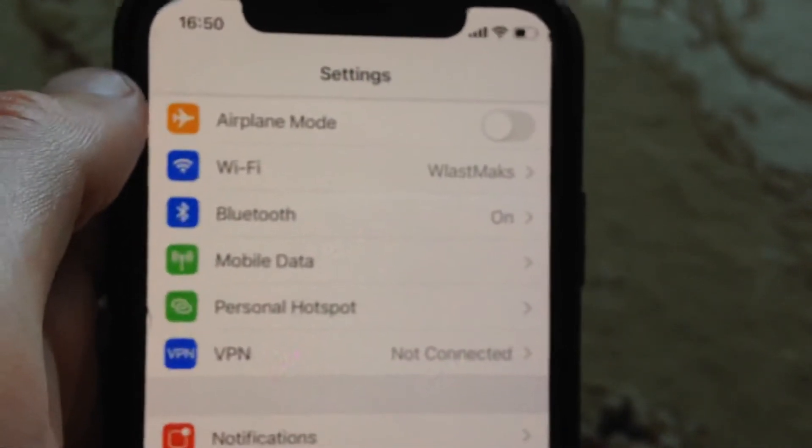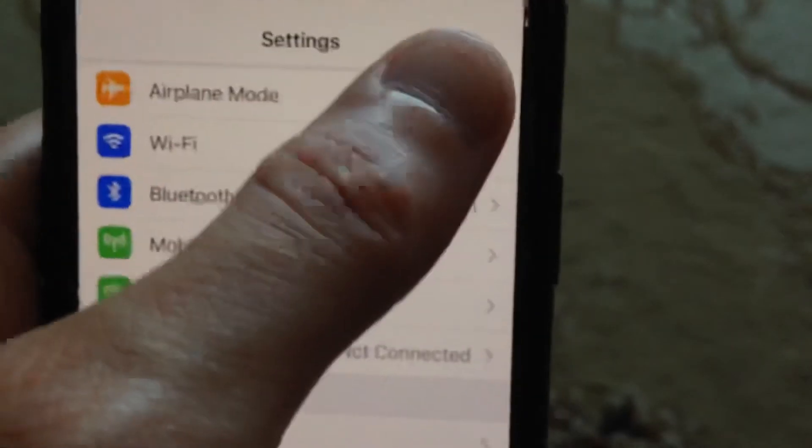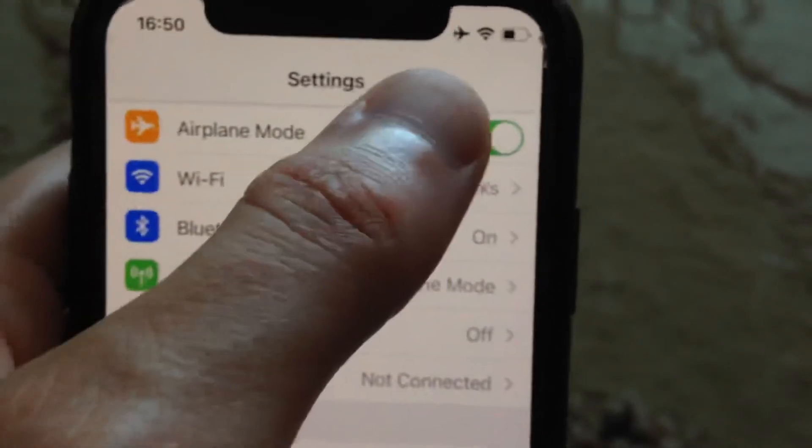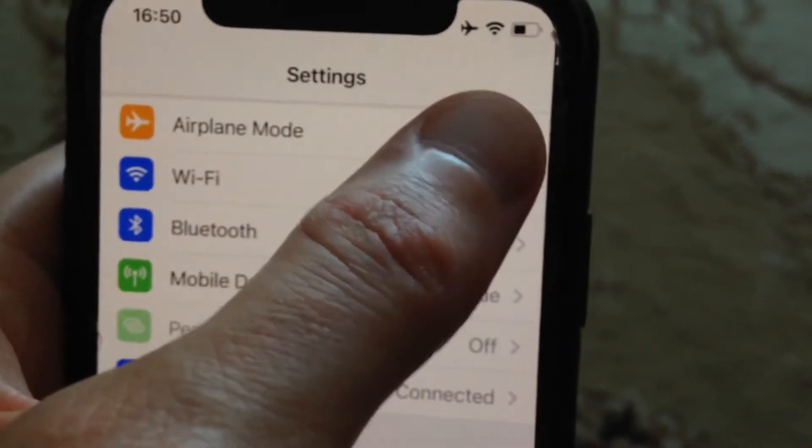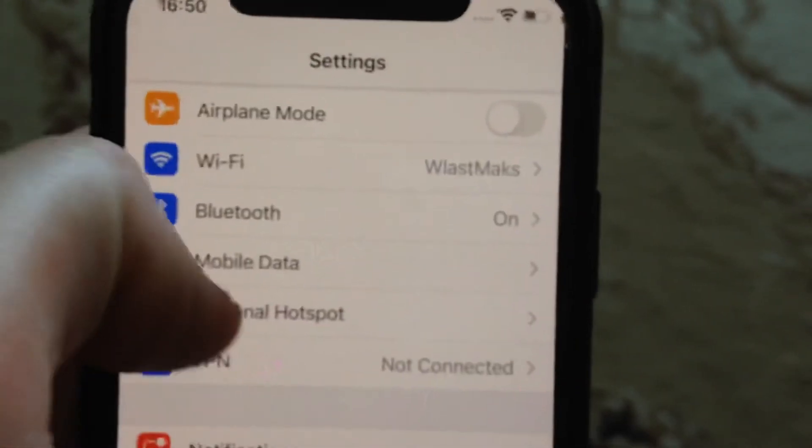You can also try turning on airplane mode, wait a few seconds, and then turn it off again.